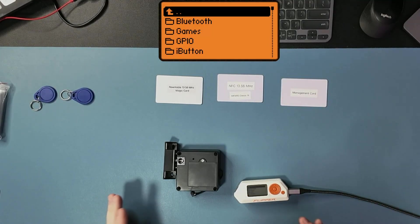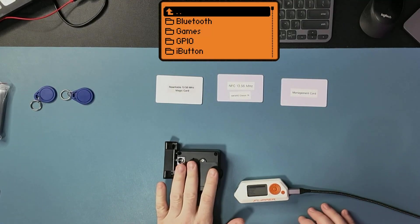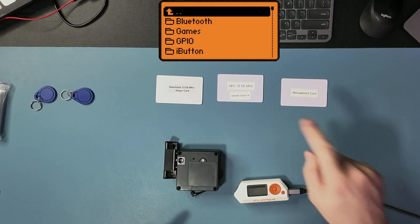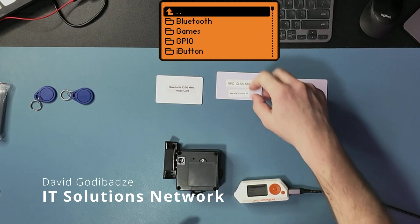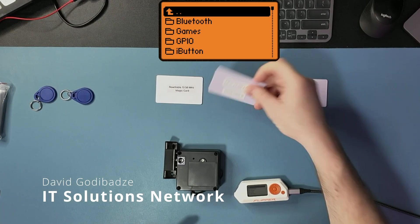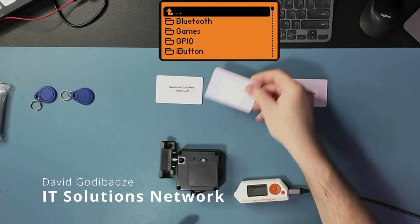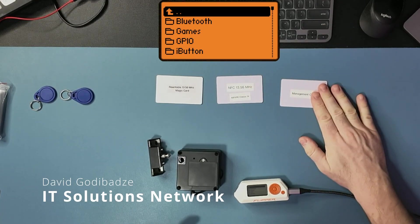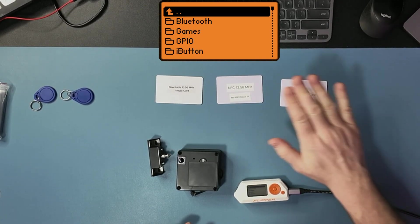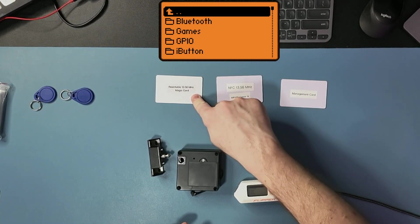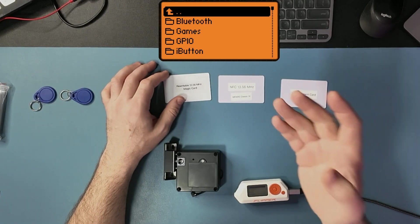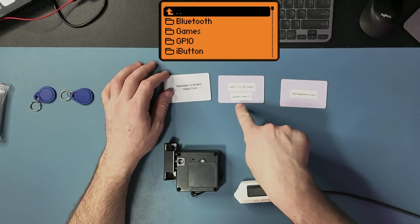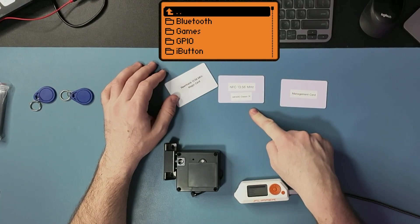Hello everyone, and today I have an electronic lock that works with MiFair Classic 1K NFC card. I have a management card and a rewritable magic card that can emulate MiFair Classic 1K.